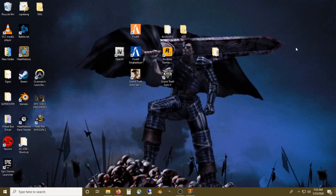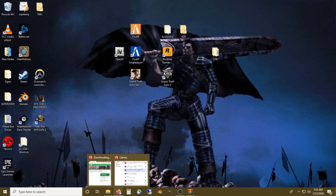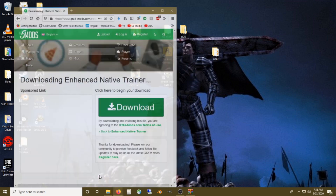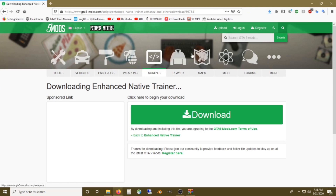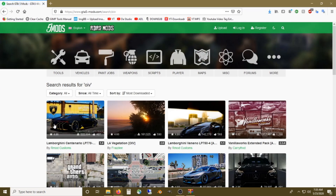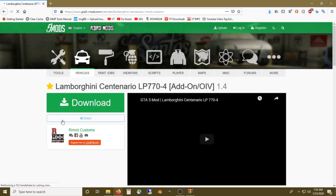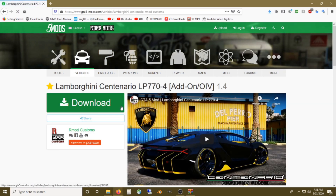That's all you have to do for those two. Now to get the OIV mods installed — that's just as easy, if not the easiest thing on the planet. So I'm going to go to search, just type in OIV. Alright, we're going to install this Lamborghini Centenario.